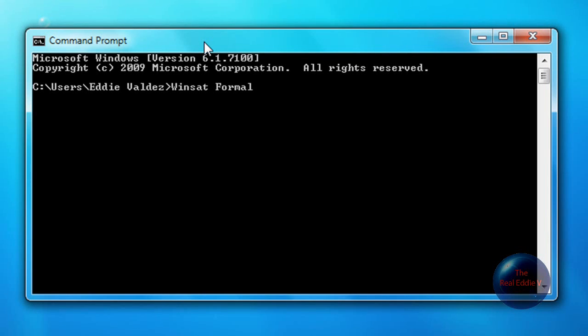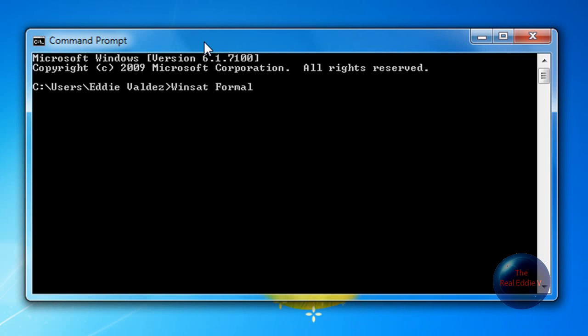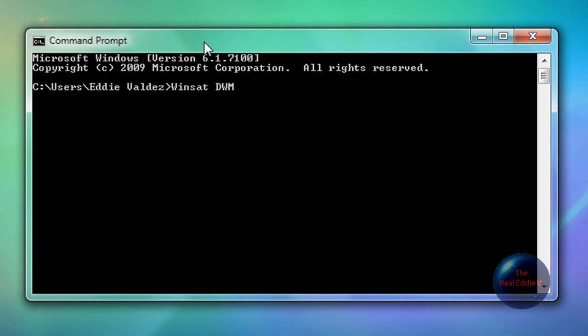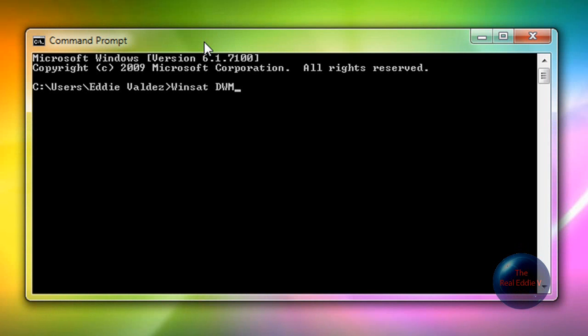It just does this very long thing and then at the end it gave me Aero. It made my Aero work. So yeah, you probably want to try this. It's probably the thing that will make your Aero work. If this doesn't work, type in WinSat DWM. If that WinSat Formal thing did not work, the WinSat DWM may get your Aero working.